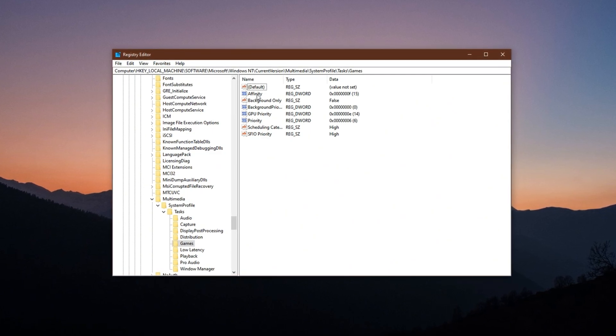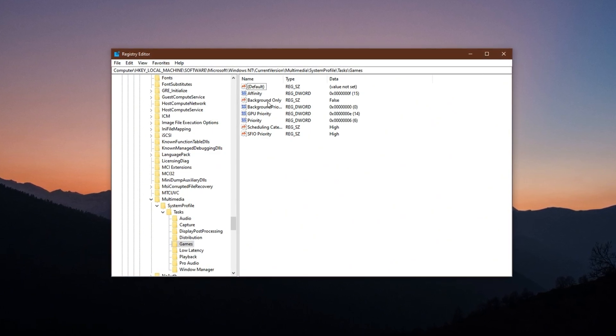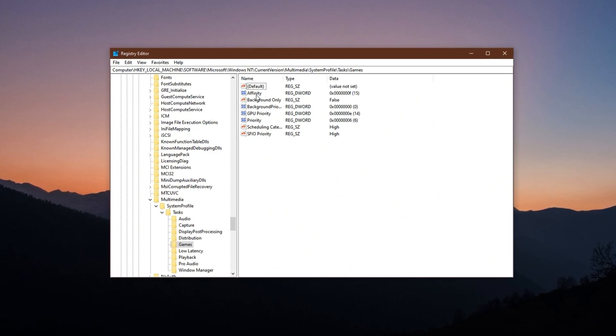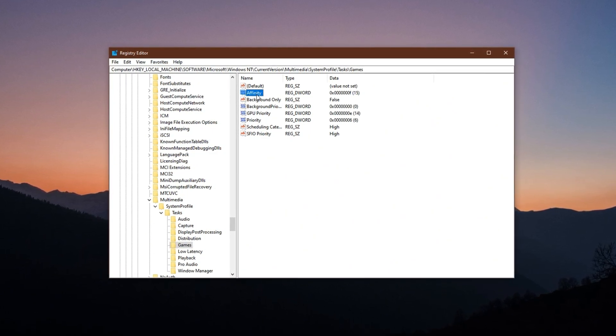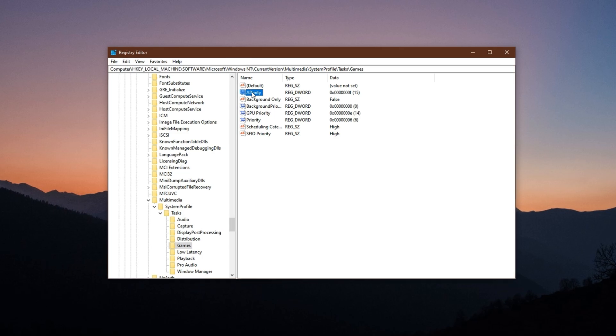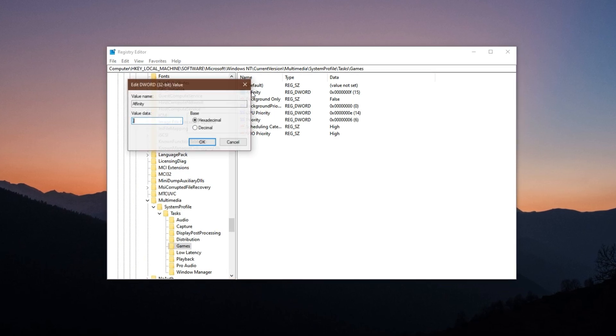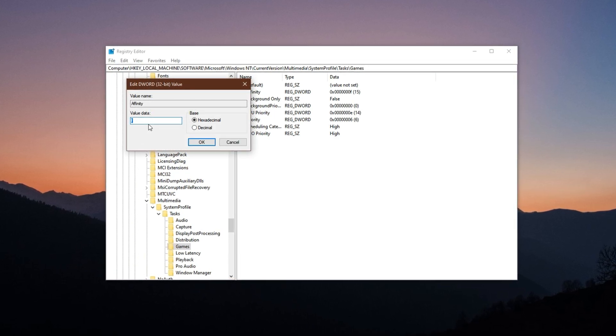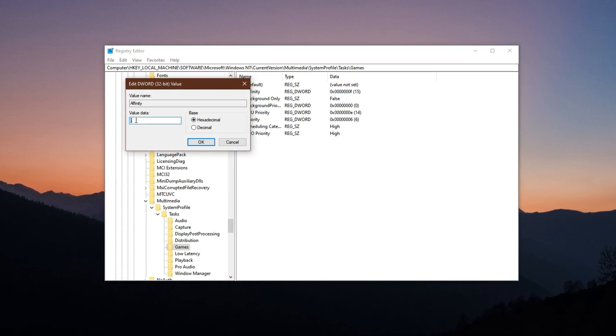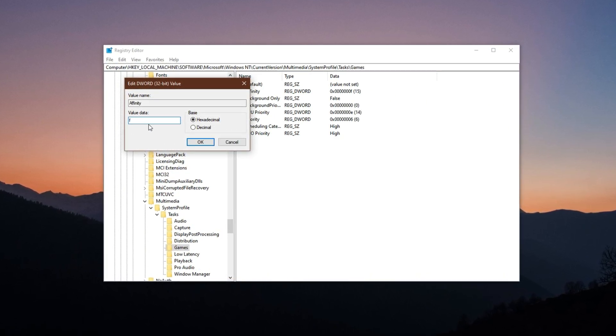First, find the Affinity entry, double-click on it and set its value data to F in hexadecimal.